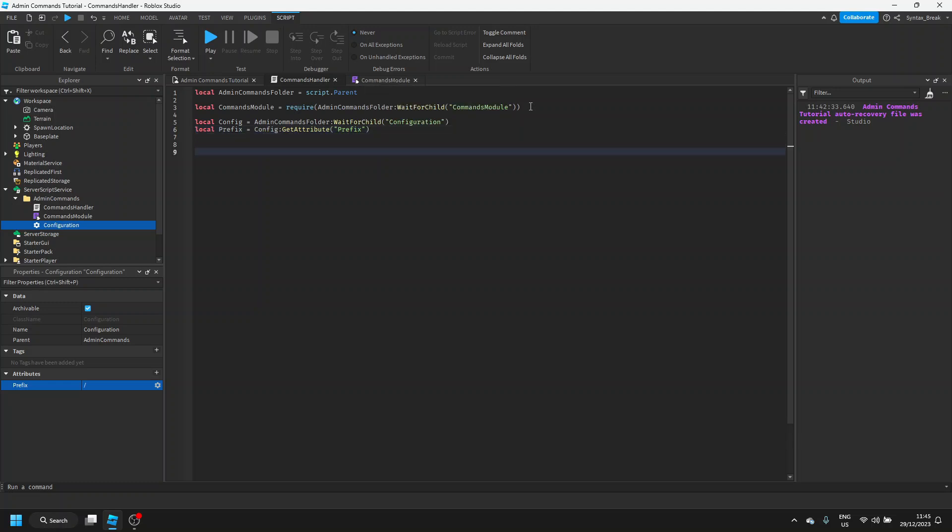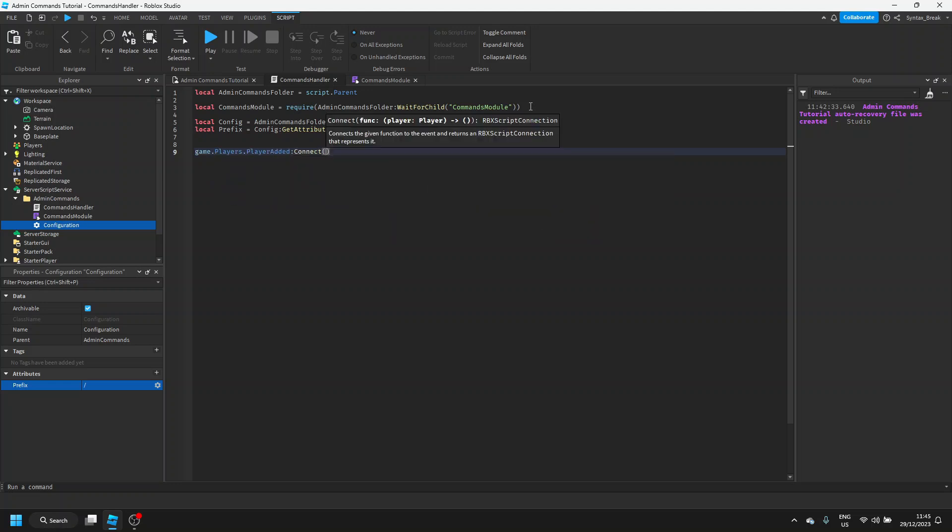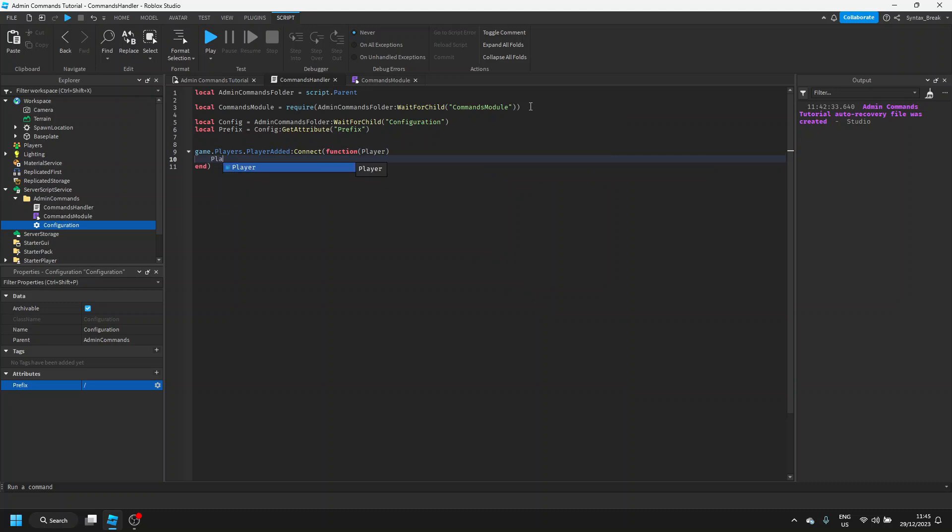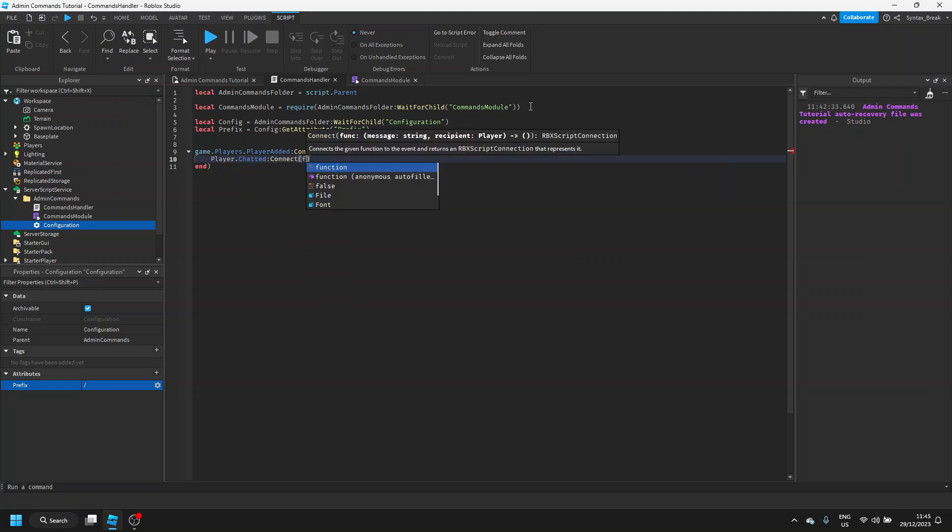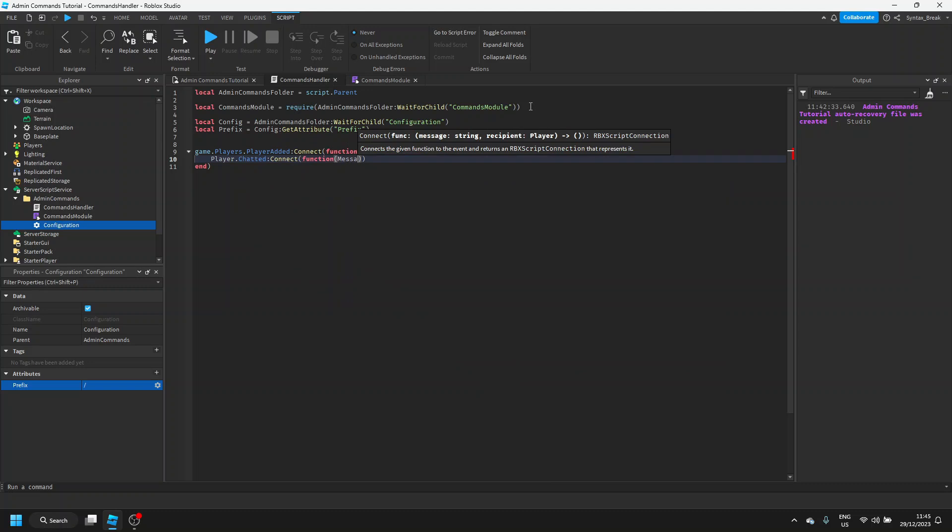Now that that's done, we can check if the player has actually sent something in the chat. To do this, we can say game dot players dot player added colon connect function player. This detects when a player has joined the game and then when a player joins the game, we're going to continuously check if they've sent a message in chat. So we can say player dot chatted colon connect function message.